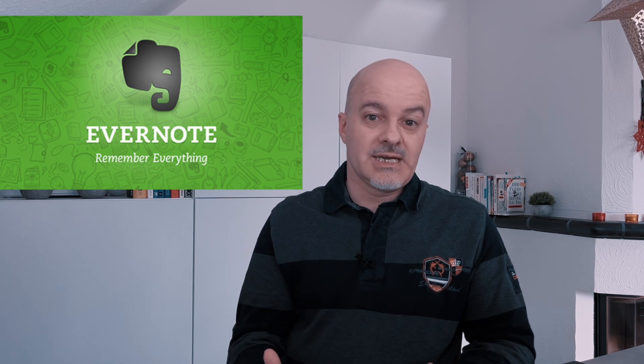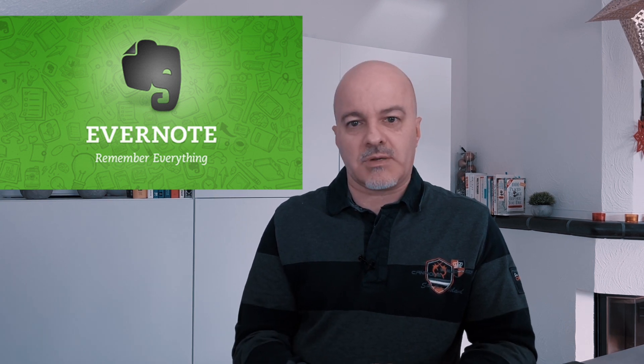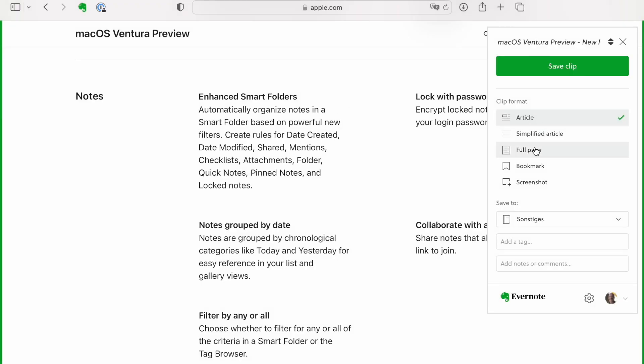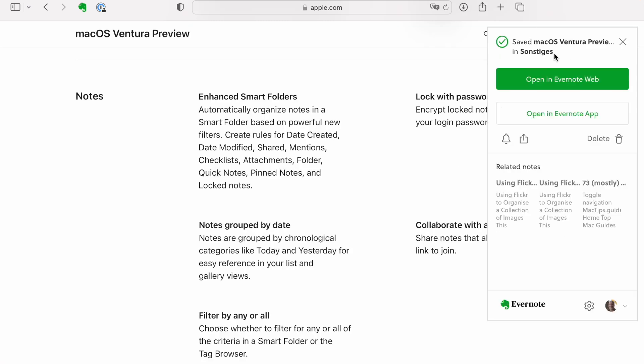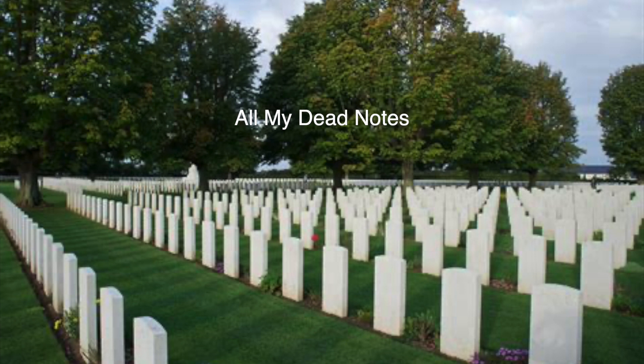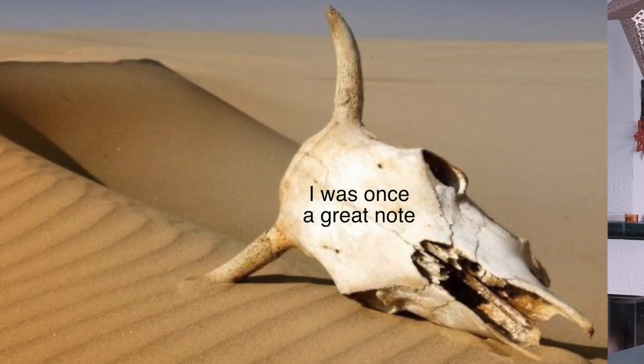A phenomenon I witnessed myself but heard from many others is that the premise of Evernote is actually one of its biggest problems. Evernote is a great app for collecting notes easily, but curating them is a totally different beast. This ubiquitous ease of collecting easily leads to what I call a Notes Graveyard — thousands of notes you captured easily but never use. Some people call Evernote the place where notes go to die. I totally agree.